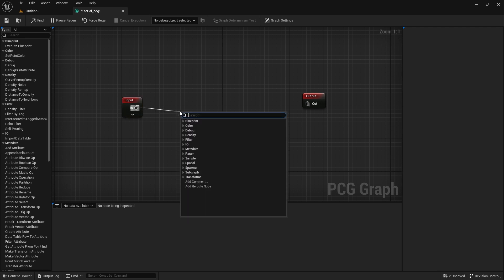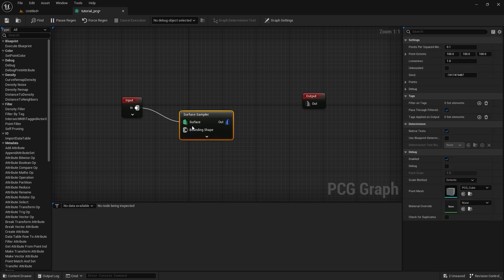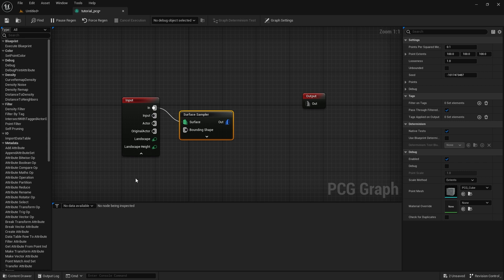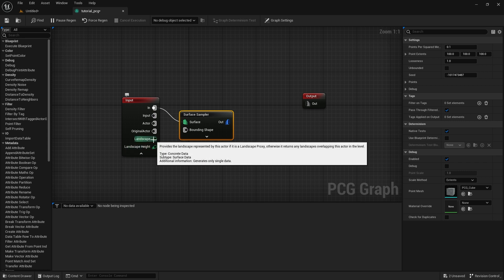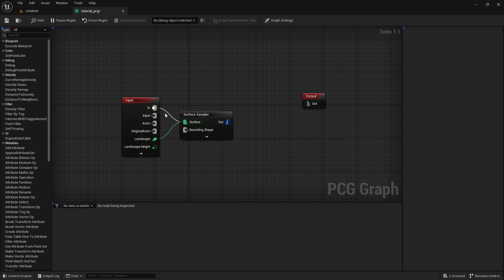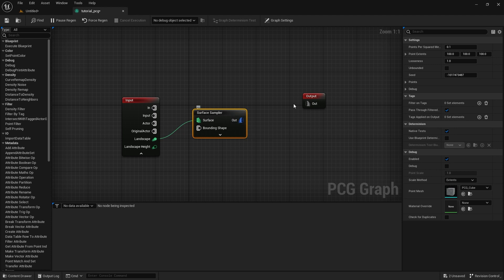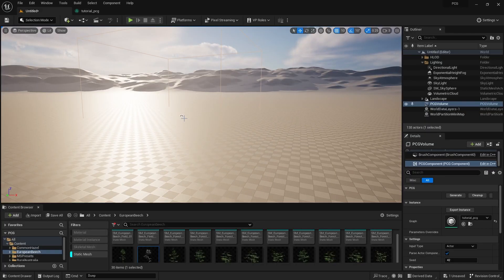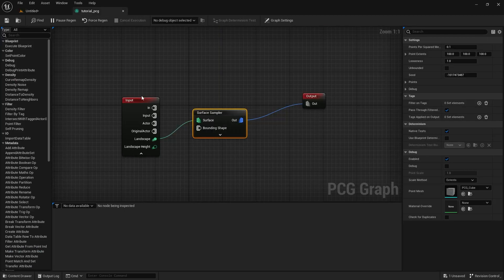Drag a connection from Input and search for 'Surface Sampler' — this is the Surface Sampler node. Drop it in and connect it. This is the landscape connection. To disconnect, hold Ctrl and click. Connect the Surface Sampler output to the Output node.